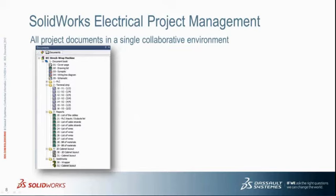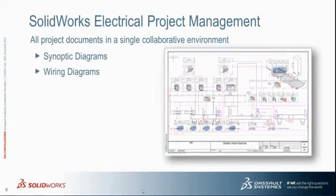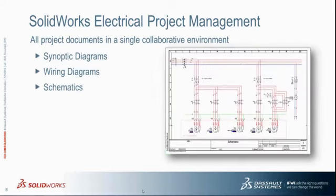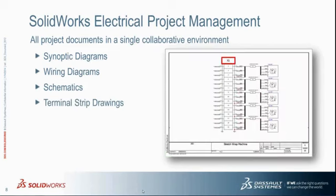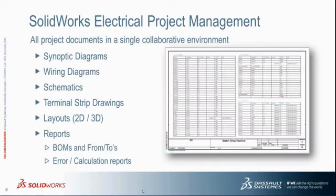Now, when we talk about how we manage our projects and keep all this information together, we want to make it clear that the SolidWorks Electrical Project can include many different document types, and the collaborative engine ensures that every user is up to date. Users can organize their projects into multiple books to facilitate large-scale or modular project designs. The project itself can manage all different types of documents, including synoptic diagrams showing the total system overview, specific wiring diagrams to give a higher level of detail, more detailed schematics showing every wire connection. Then we can get automated drawings like terminal strip drawings. We can do quick panel layouts in 2D or 3D. And then of course, we get a wide variety of reports, and all of these are available to us immediately as we start designing our projects.